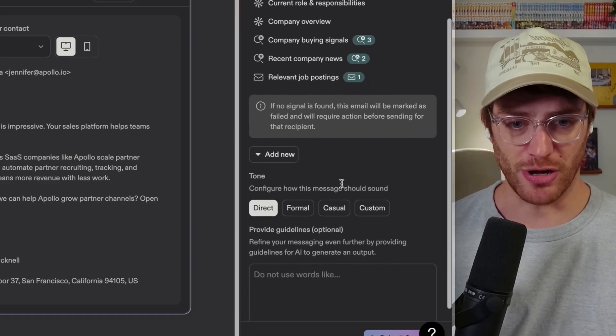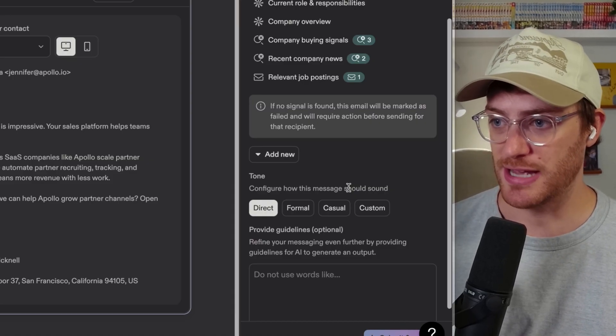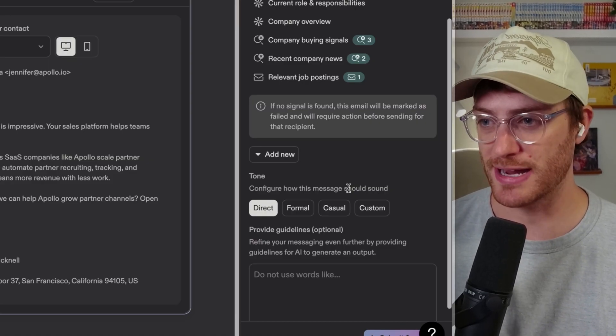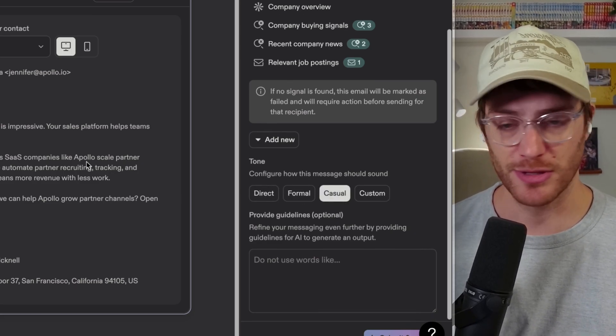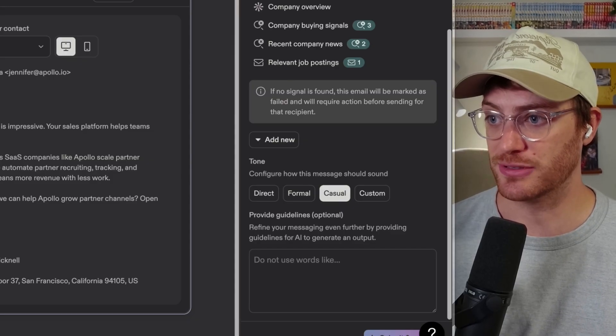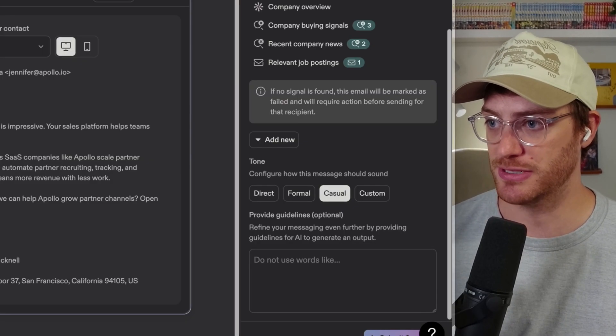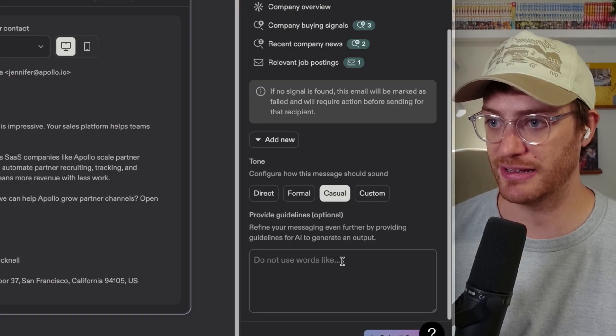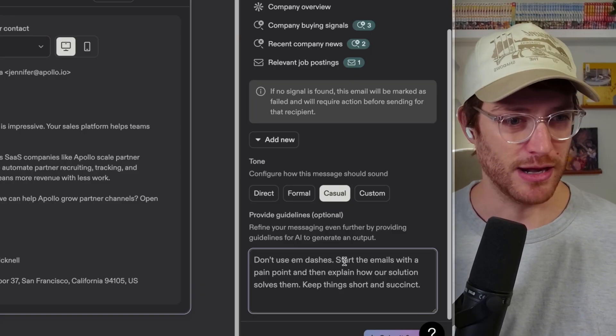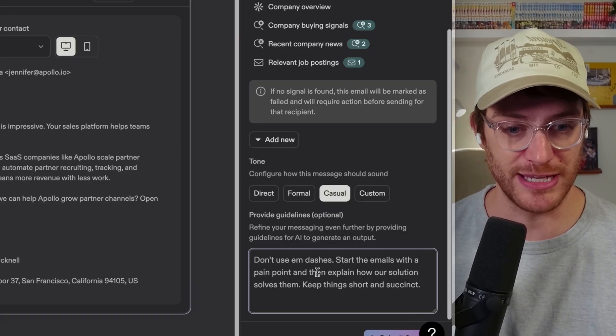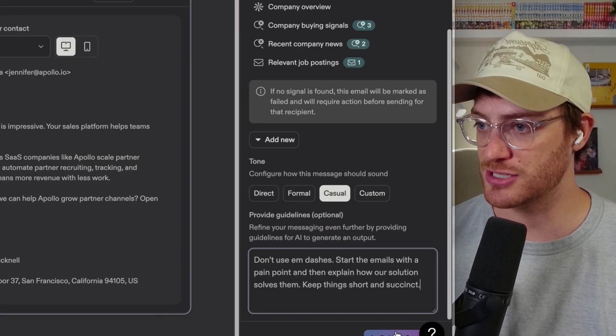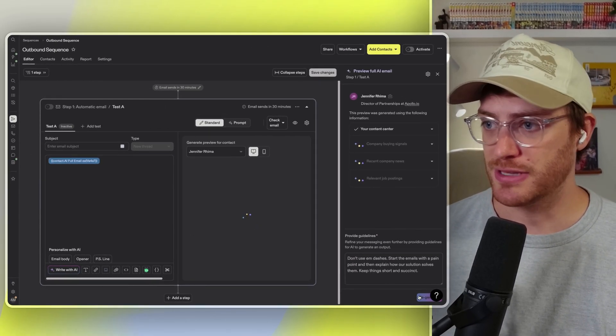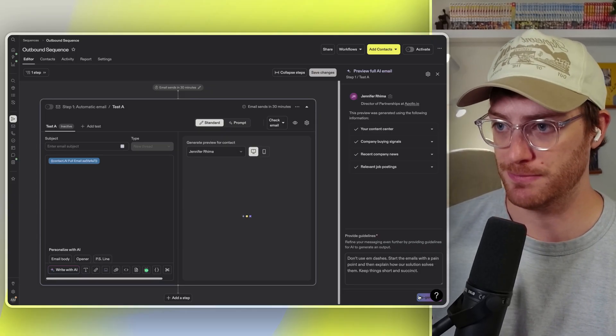You can also go ahead and change the tone of your email to actually match your brand, whether that's more direct, formal, casual, or something more specific. I'm going to go casual, and then you can actually provide additional guidelines from there. It can be really anything you want it to be. So for me, for example, I usually do something like here, I have some preset guidelines: don't use M dashes, start the emails with a pain point, and then explain how our solution solves them. Keep things short and succinct. But then you can always go ahead and change it after you preview the output.